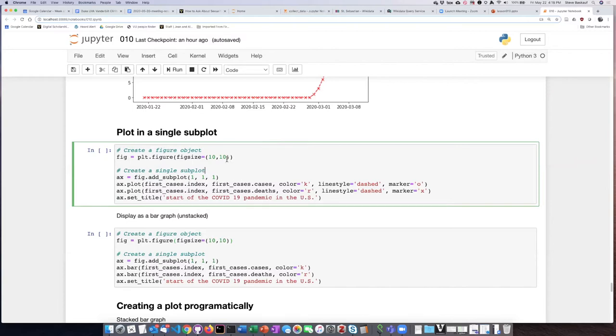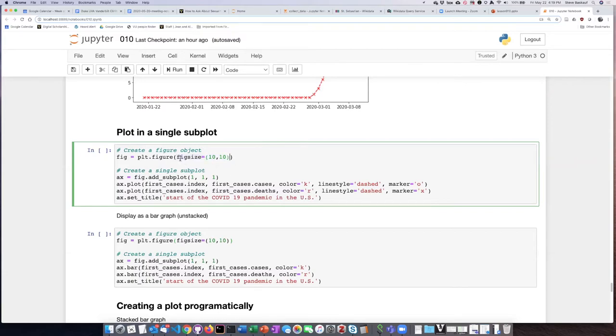I also forgot to make note that when we create the figure object, we can specify the amount of size that that figure is going to take up as the argument that we pass into it instead of leaving it as an empty set of parentheses.